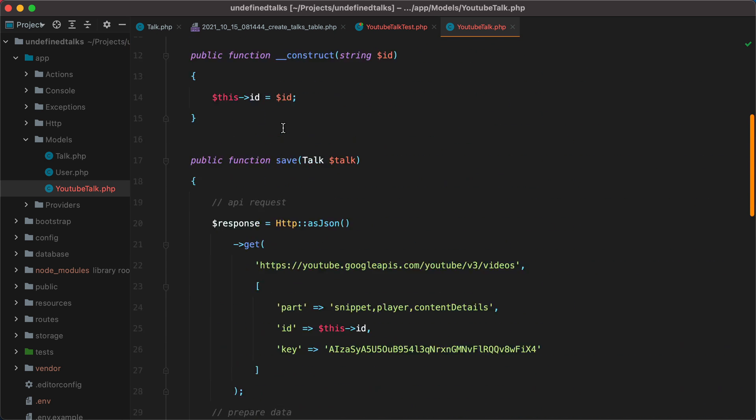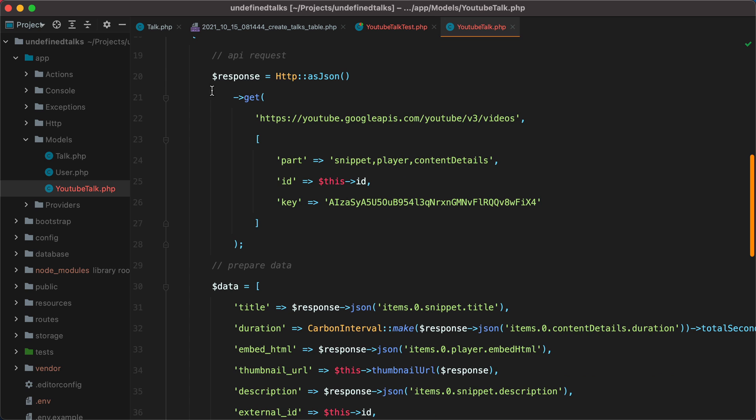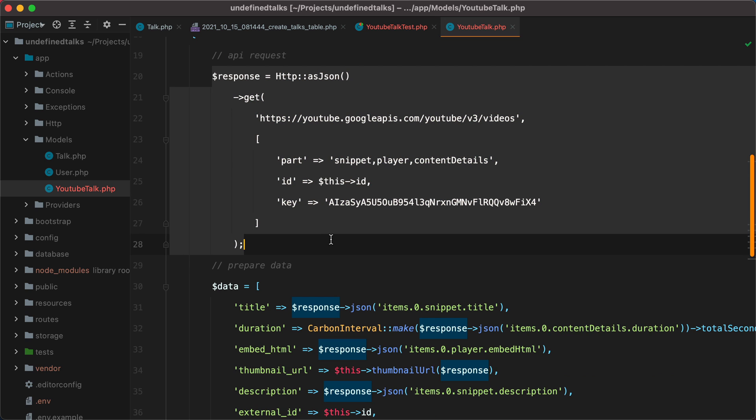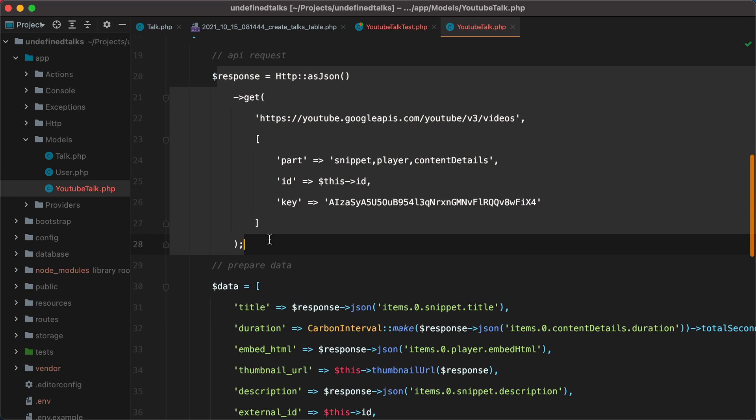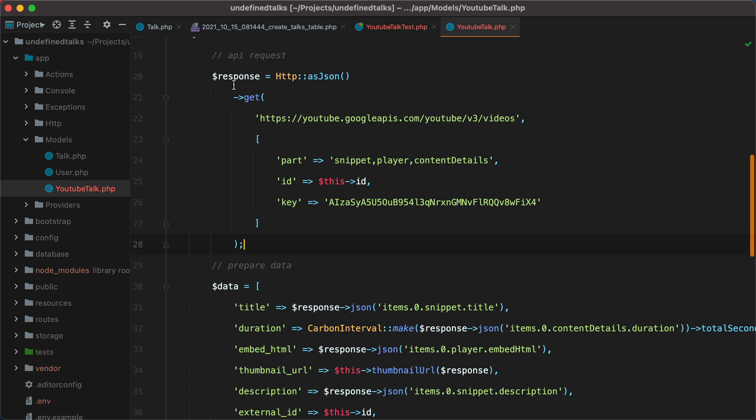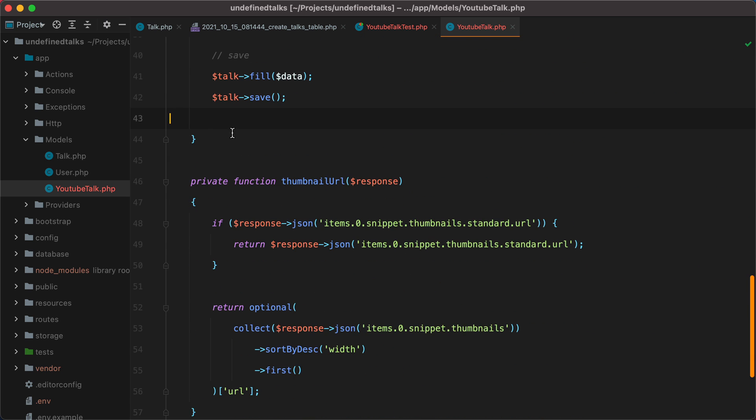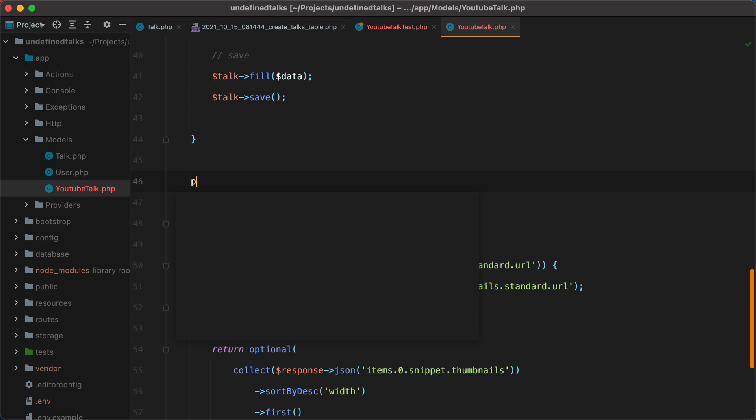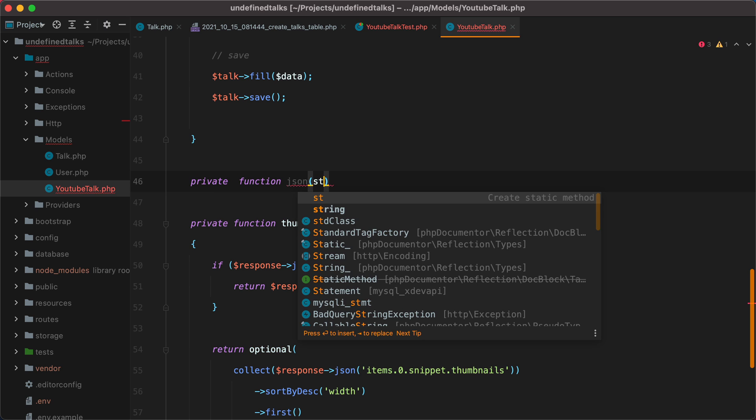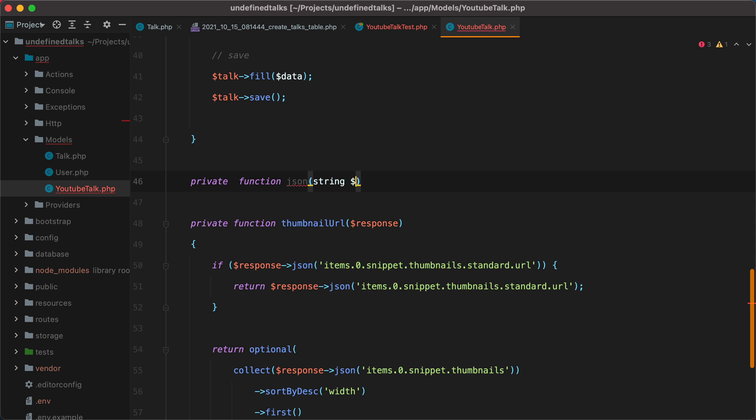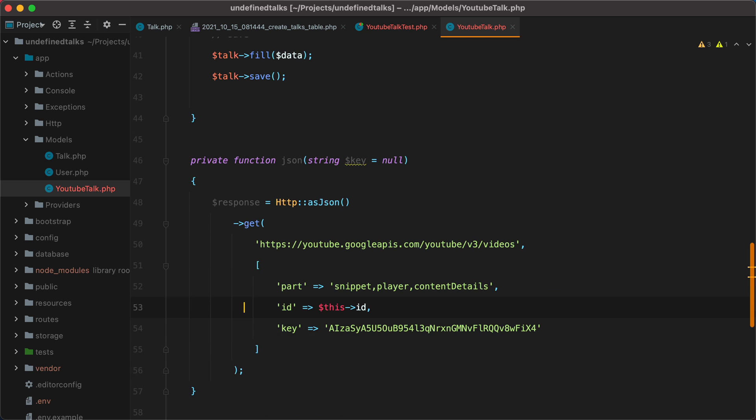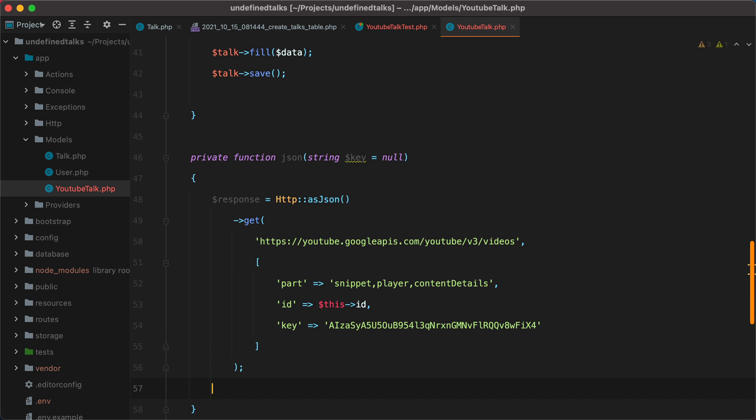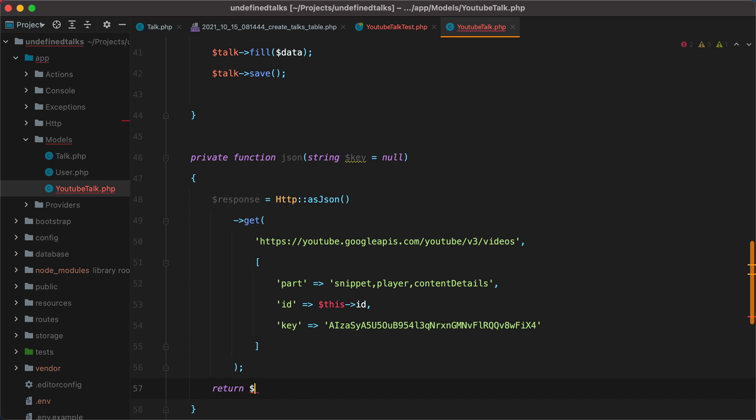Let's start refactoring this bad boy. If we take a look at this response, all we do is calling the JSON method to get the value for a specific key. So we can grab all this and put it in a JSON method on our object. So let's copy this. And say, private function JSON, that will receive a key that may be null. And then do this. And return JSON response JSON and passing the key.